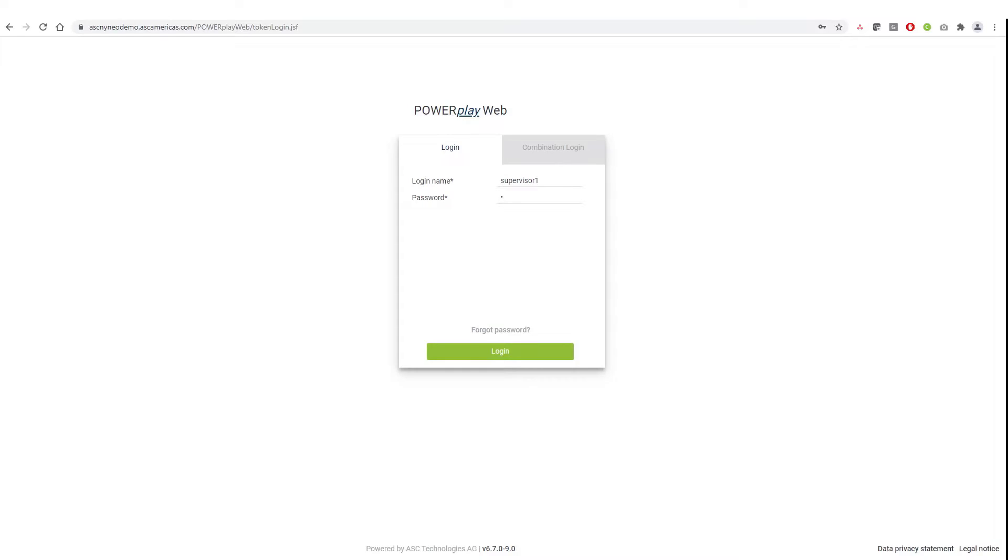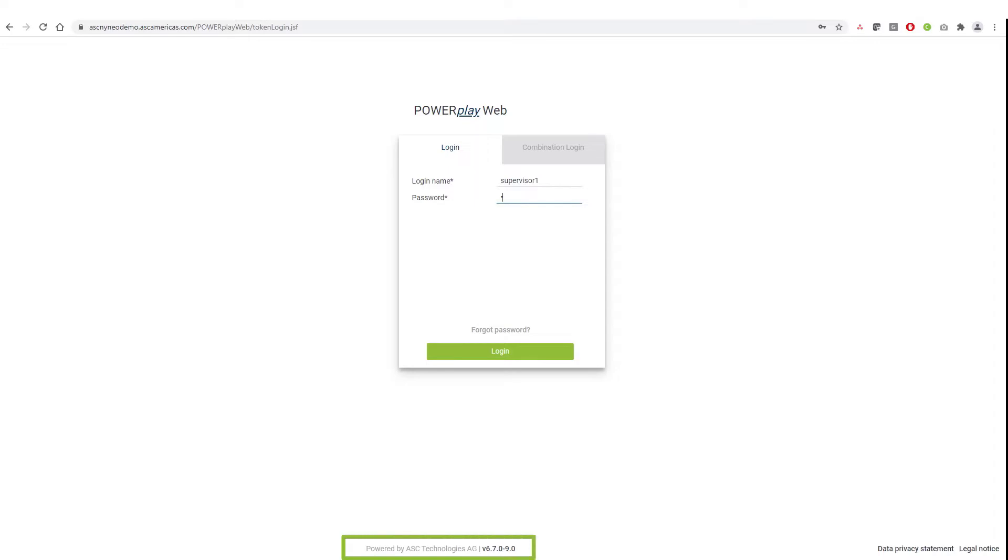Hello, everyone. Welcome to the world of ASC. In this video, we will talk about the search and replay functionality in our web-based application called PowerPlay Web. I am using Neo version 6.7.0, 9.0 in this video. Let's get started.